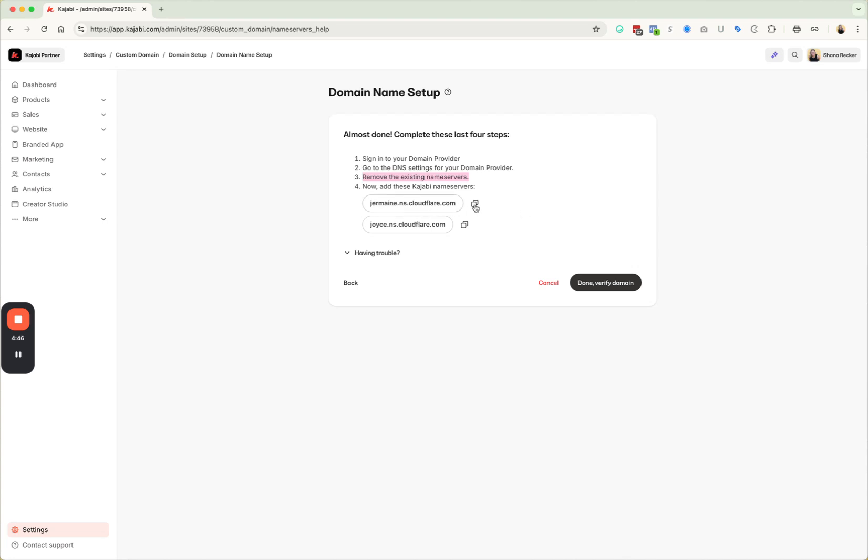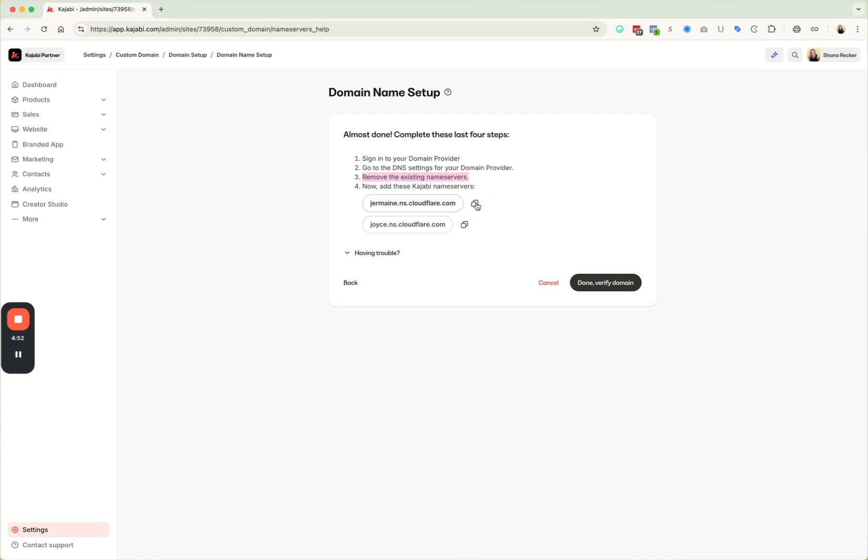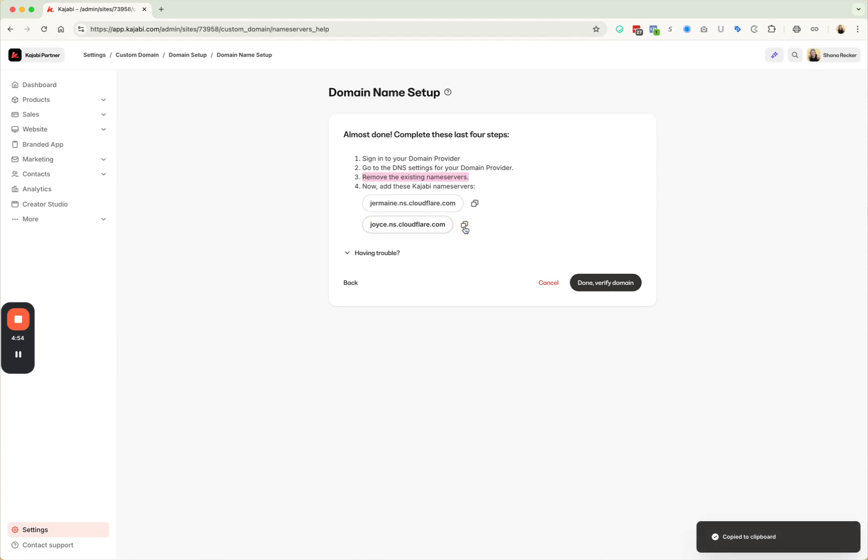And what you need to do is you need to copy this one, replace one of the name servers that's in GoDaddy. And then you're going to come back and copy this one and replace the other name server in the other spot. And then when you're done, you're going to hit done verified domain.